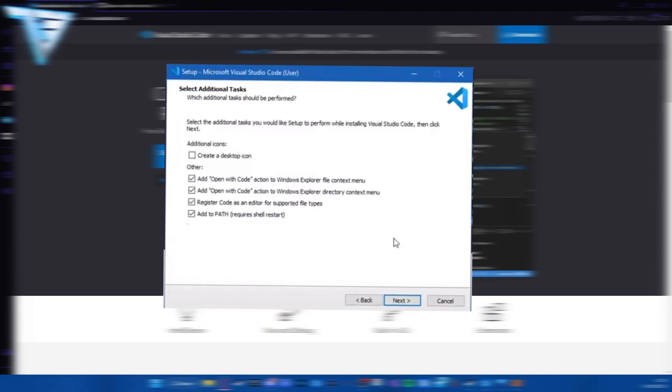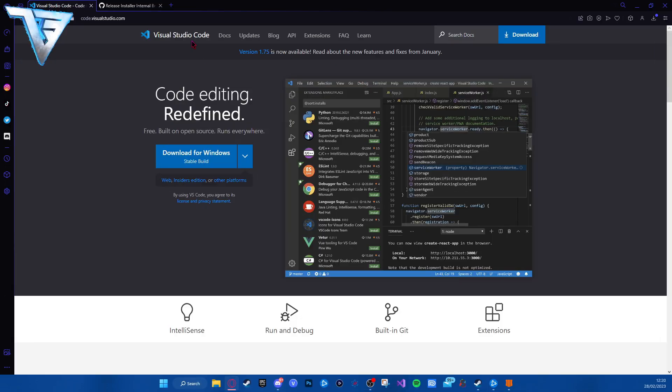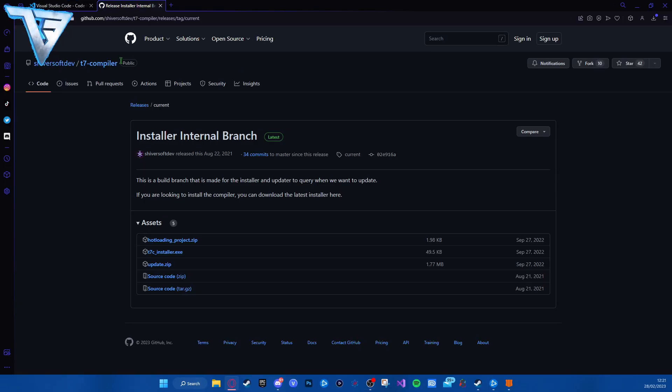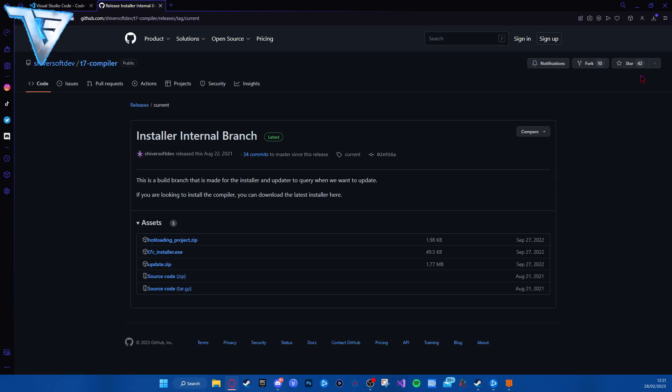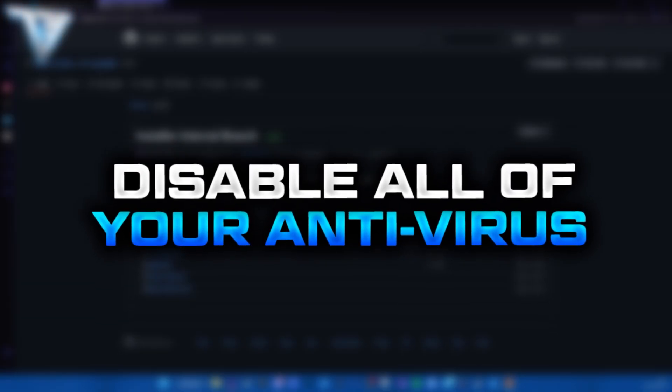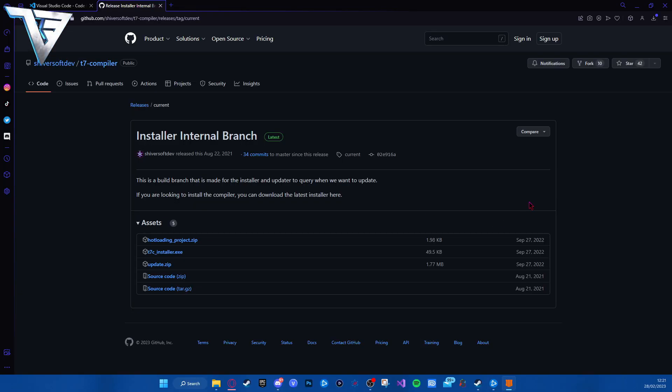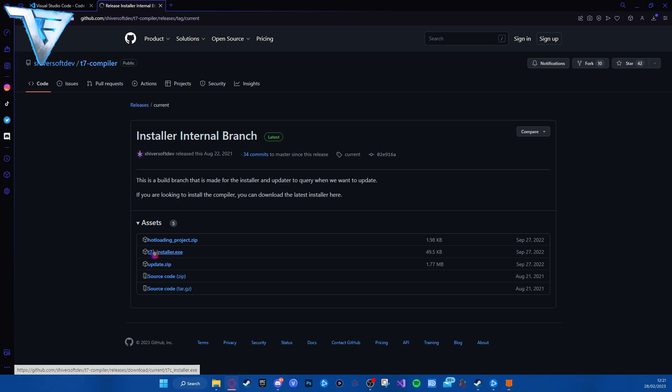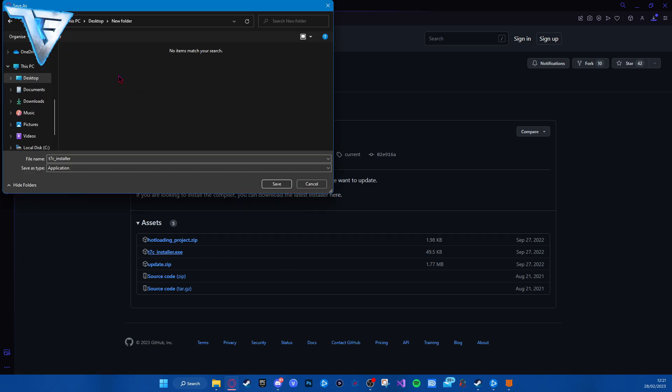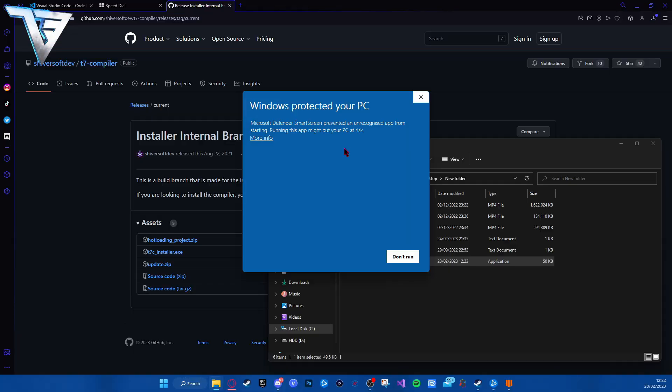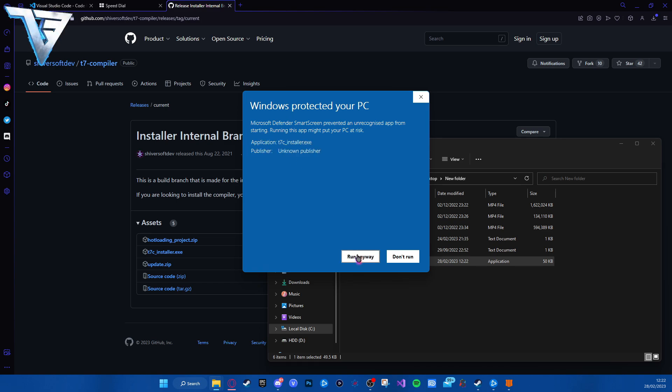Once that's installed, go to the T7 compiler and go to T7 installer. But before that, make sure to disable your antivirus. Once your antivirus is disabled, you want to click on T7 installer, select what folder you want to install it with, open it, and it will say Windows protected. Go to more information and run anyway.